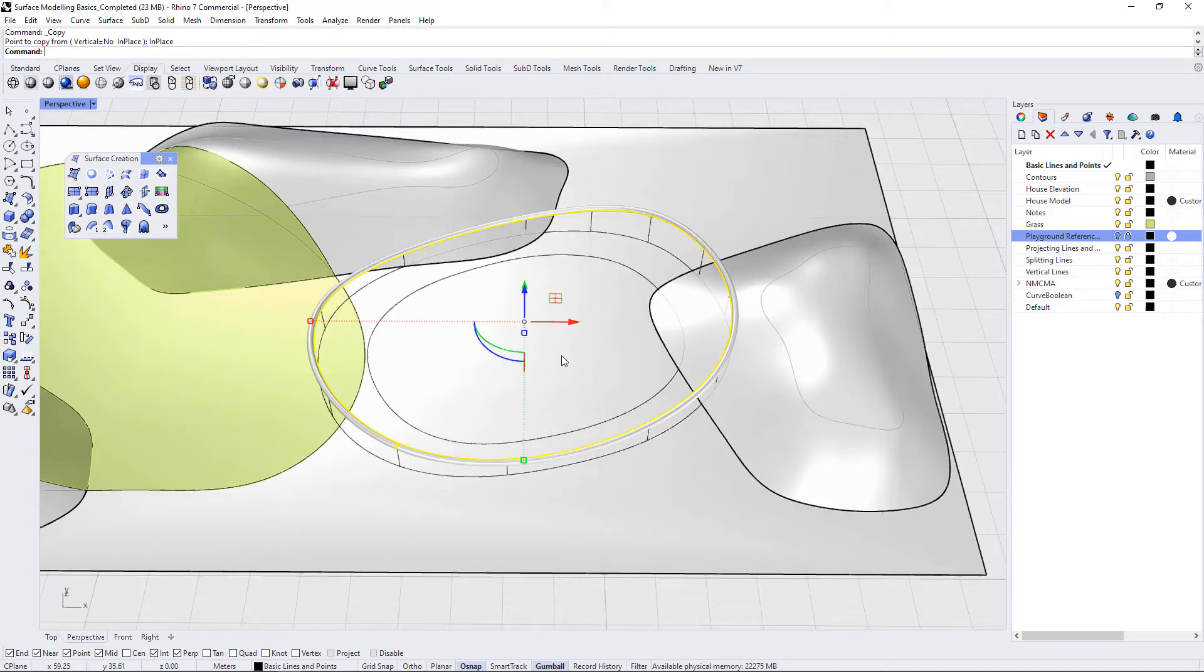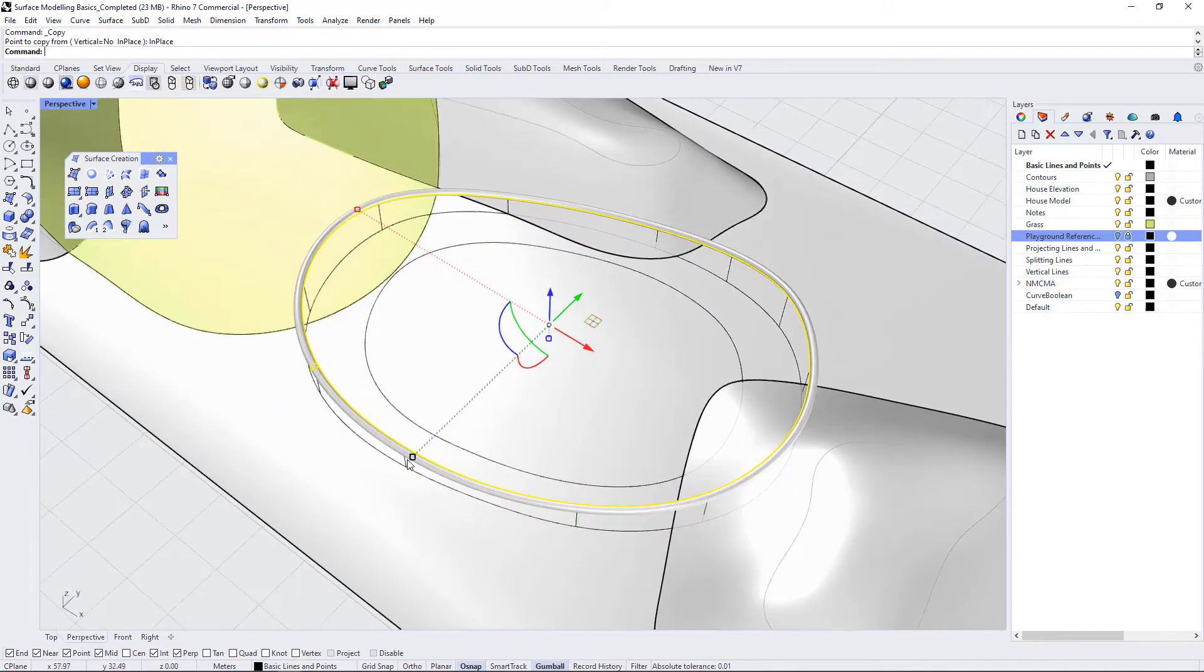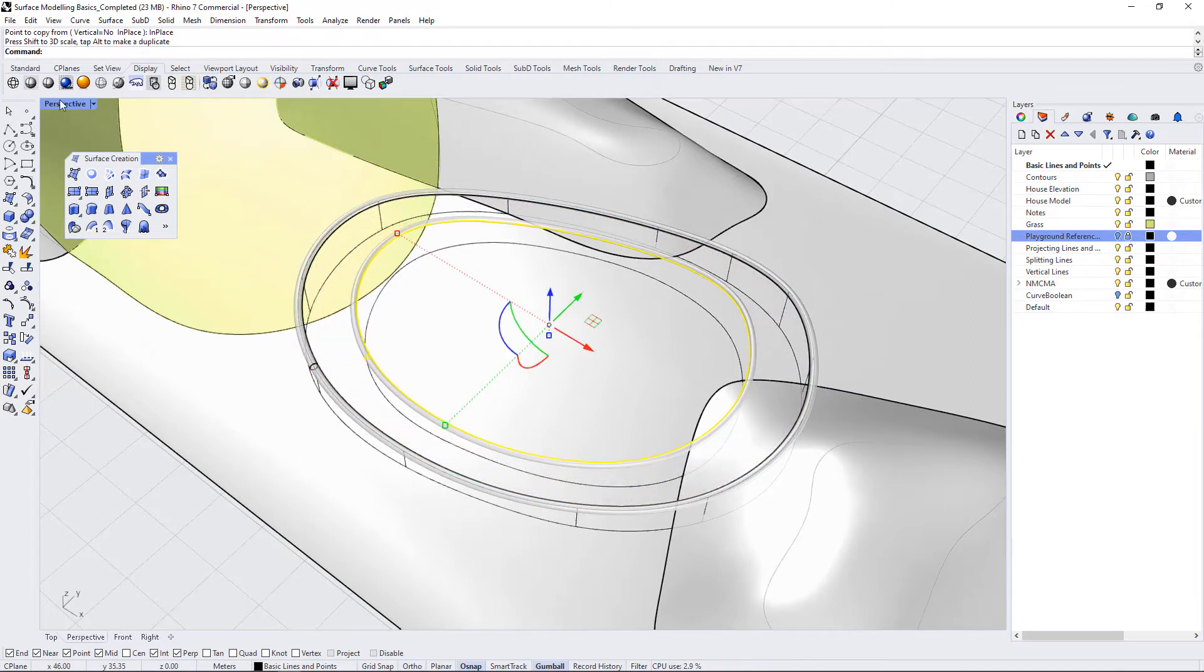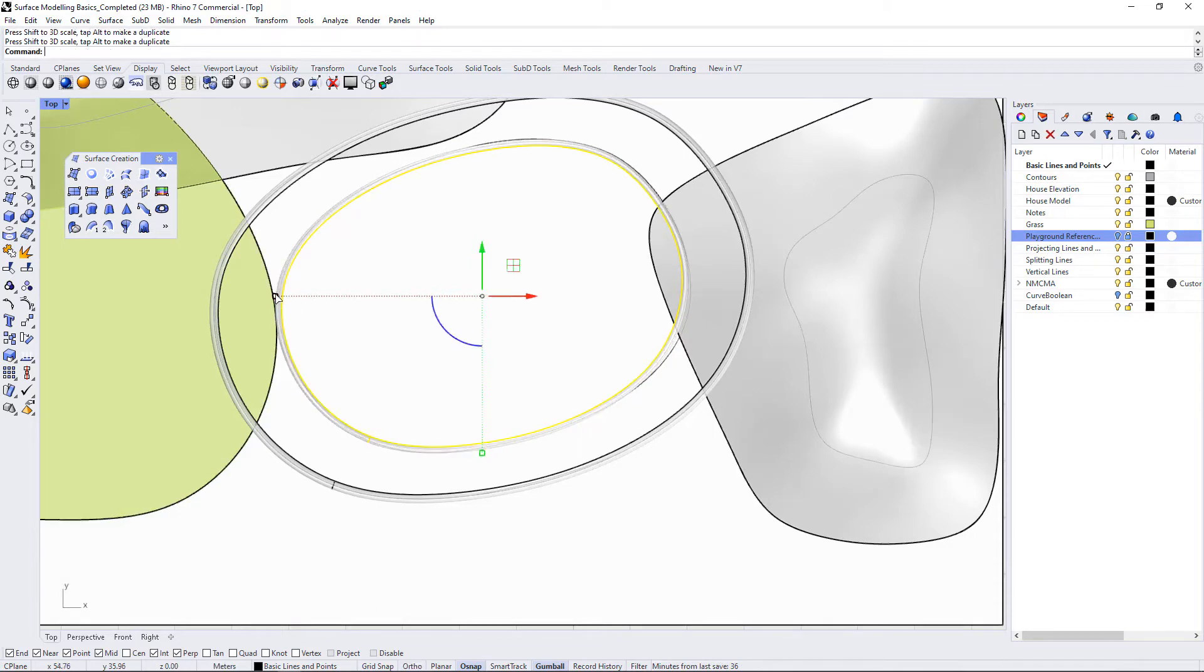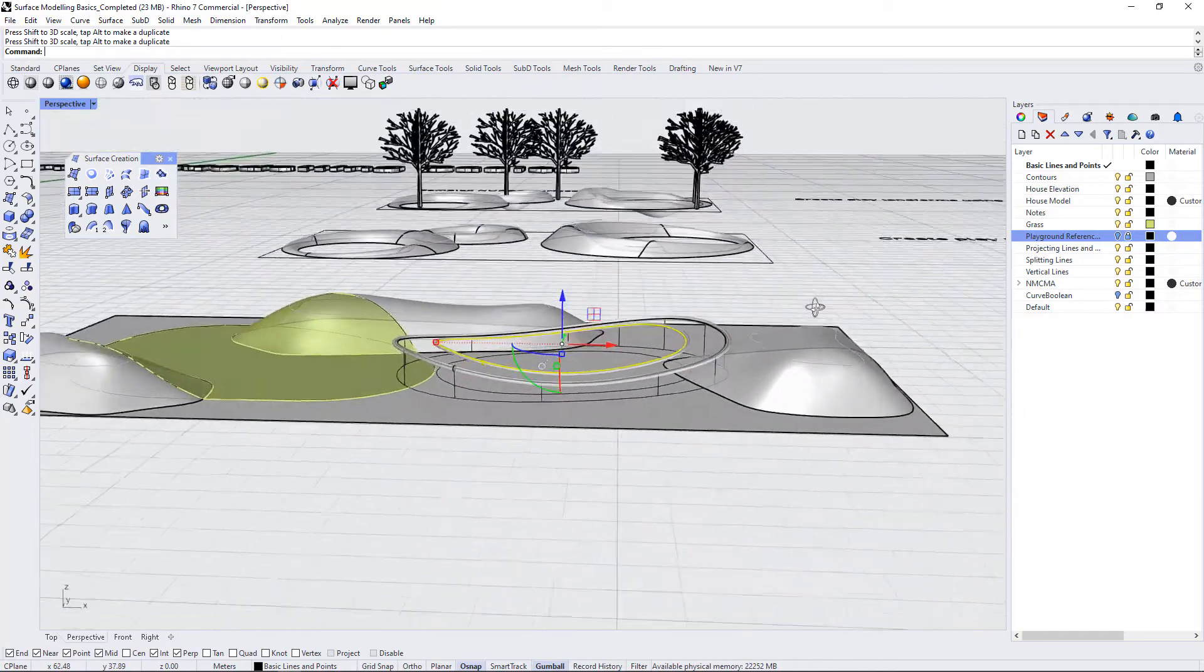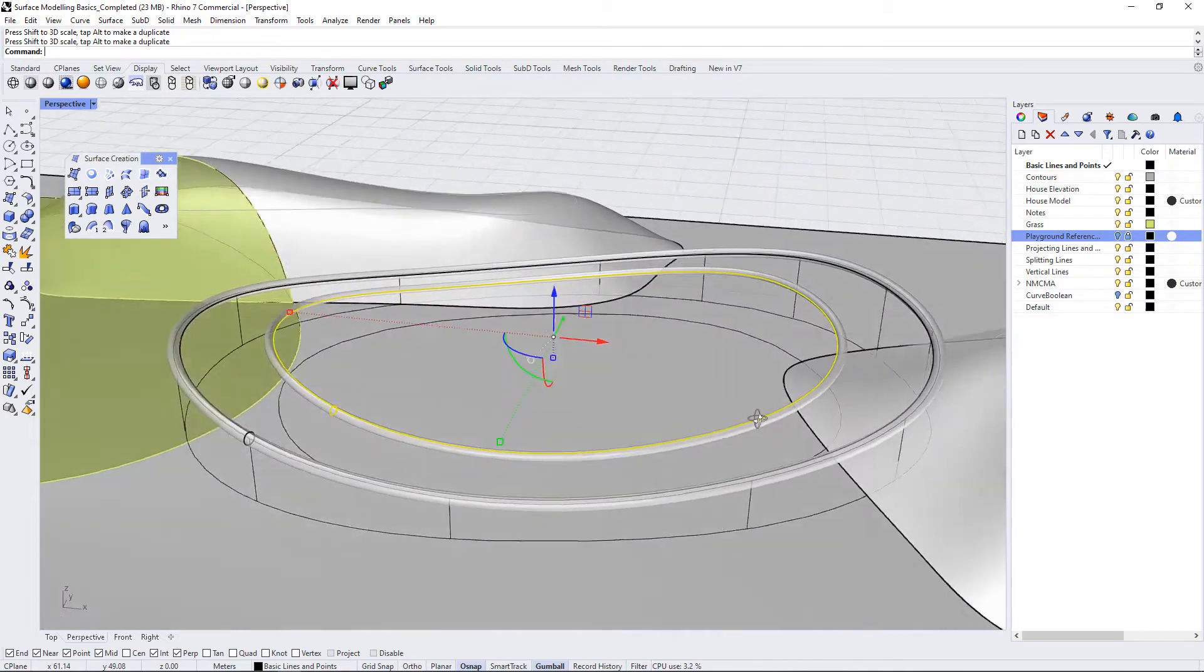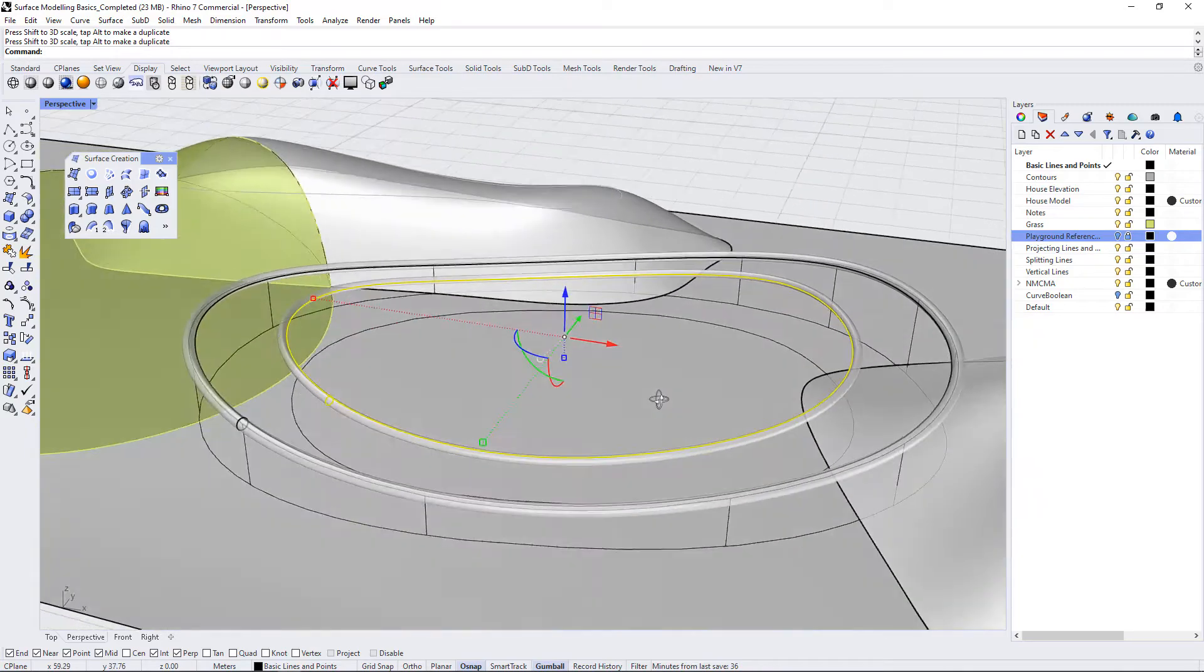And then I'm just going to use my gumball to scale this down uniformly. So by pressing shift and holding down on any of the axes toggles that you see here, I can just begin to resize this. And I'm going to go into my plan view and just try to resize it according to that baseline that I have here. So that looks pretty good.